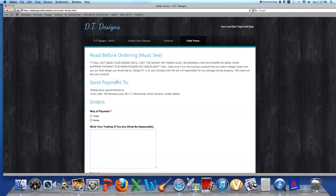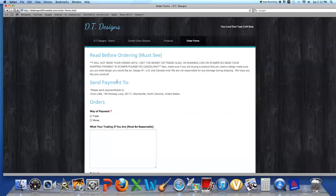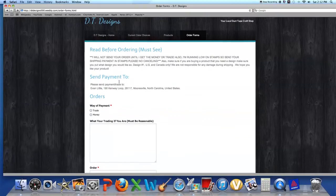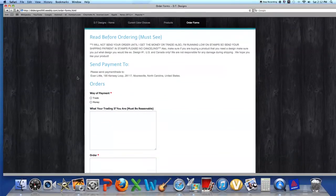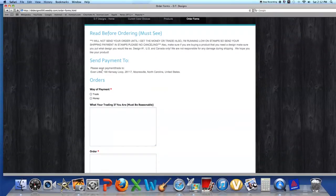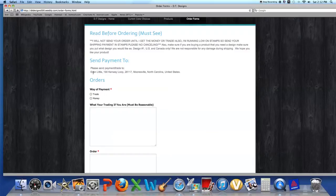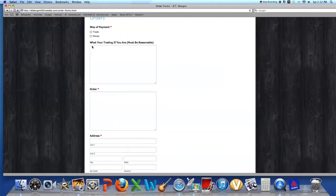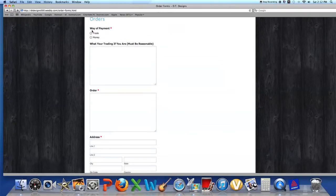US and Canada only. We are not responsible for any damage during shipping. We hope you like your products. Now send your payment to - this is my name - 190 Kennewick Lane, 28117, Mooresville, North Carolina, United States.